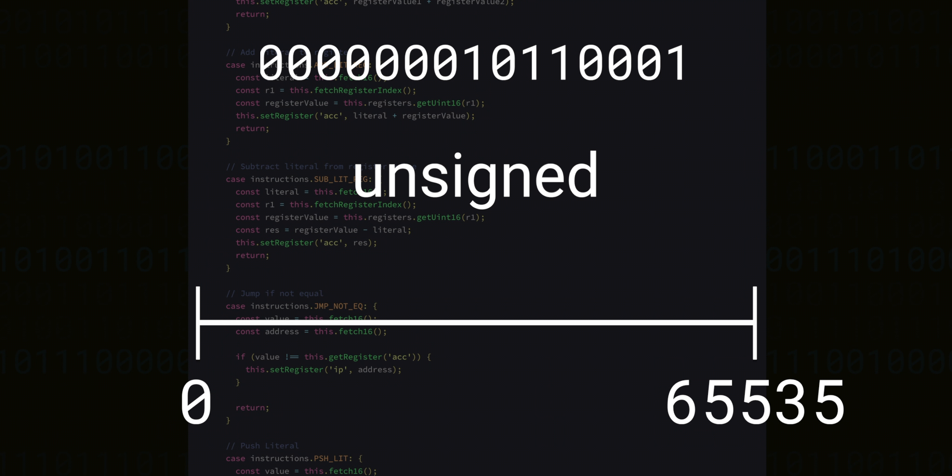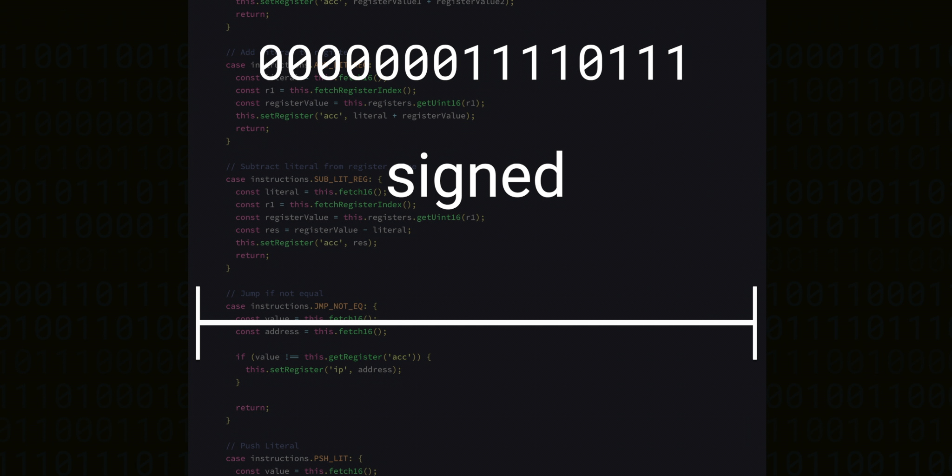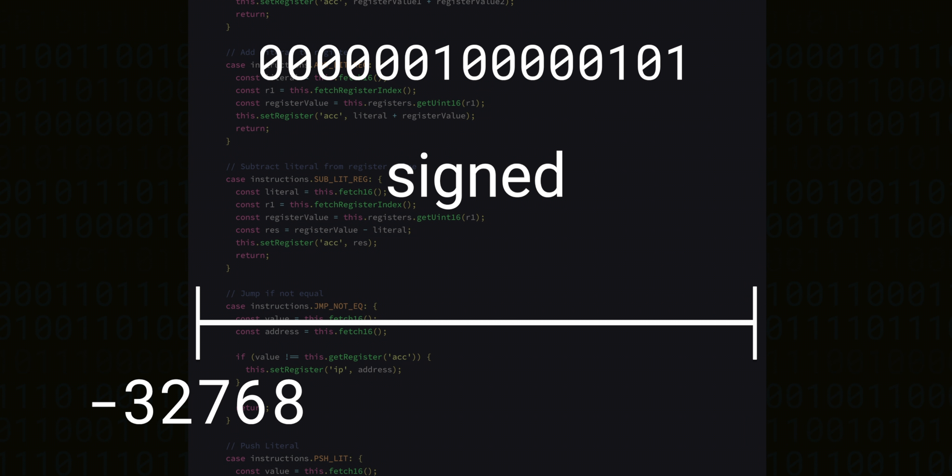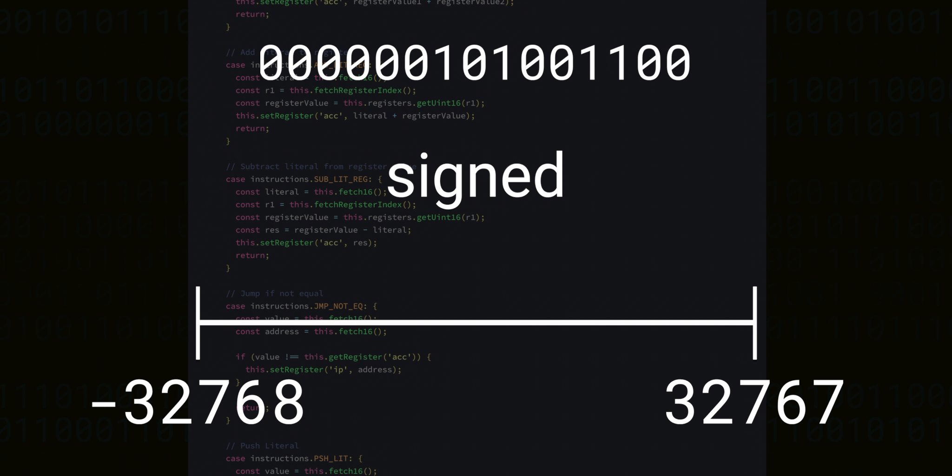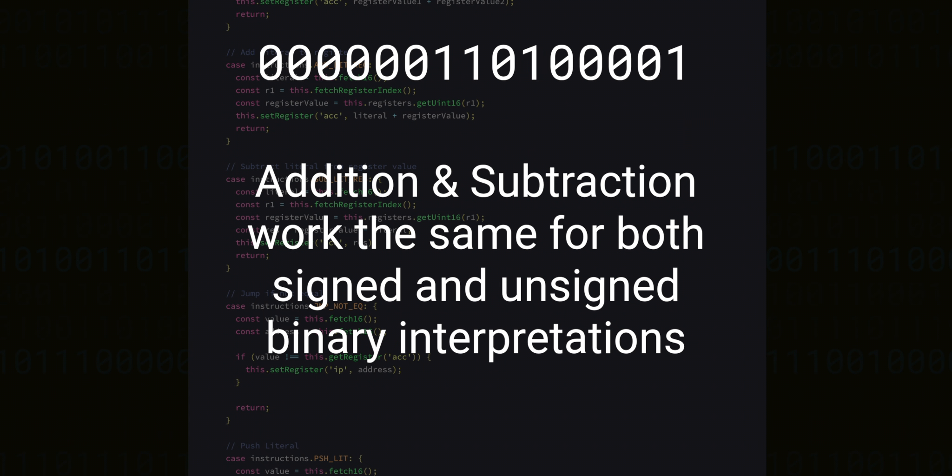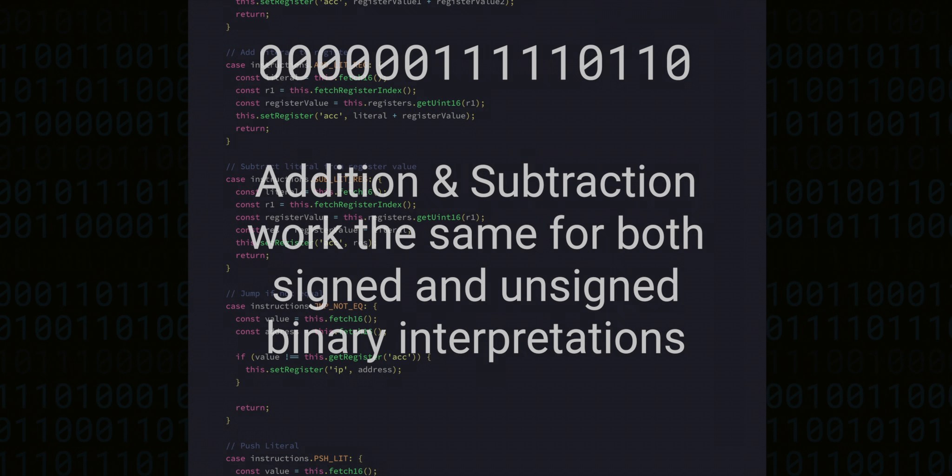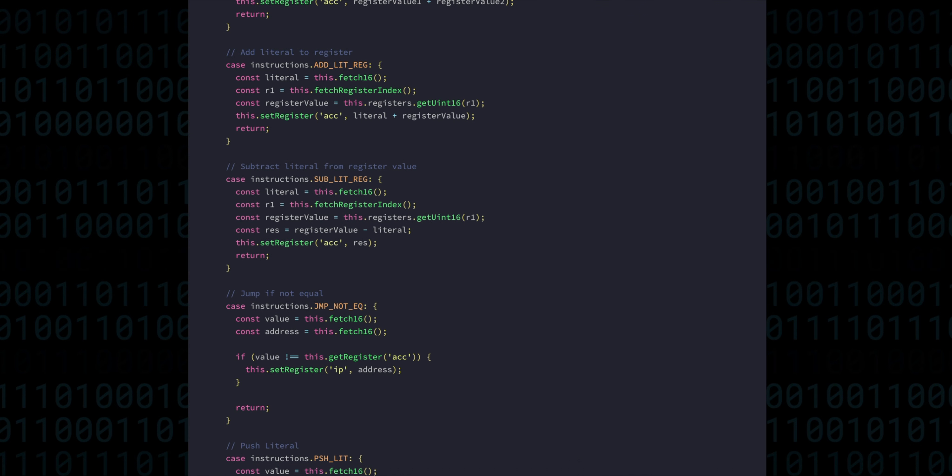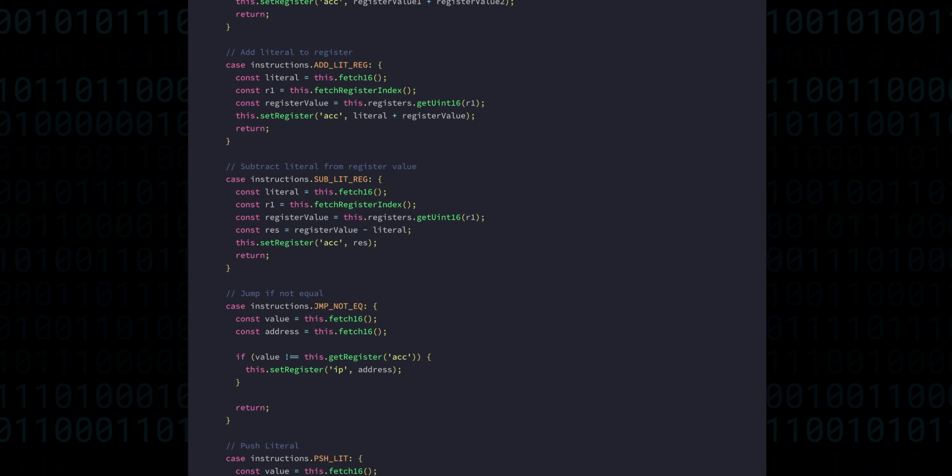If we treat those same 16 bits as signed, then they actually represent numbers that go from minus 32,768 up until 32,767. Luckily addition and subtraction continue to work as normal even when treating them as unsigned. This means we won't need different instructions to add or subtract numbers, even when we're thinking of them as signed.